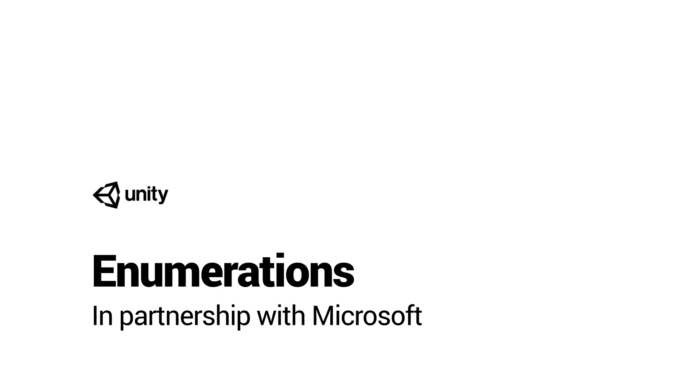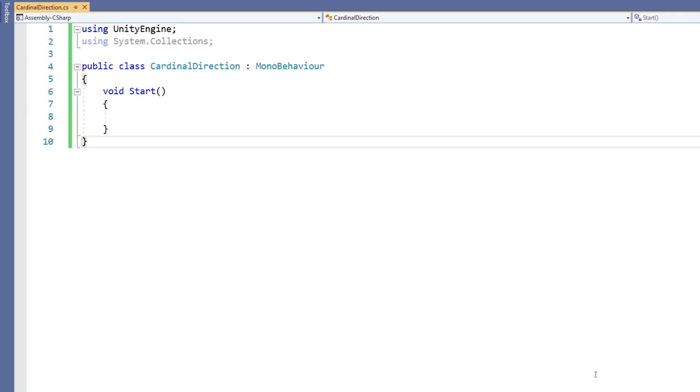When scripting in Unity, sometimes we want a variable that is one of a set of constants. Consider the points of a compass. We could describe these using an integer where 0 was north, 1 was east, 2 was south, and 3 was west. This wouldn't be very easy to read or write in code since it would mean remembering what each number referred to.